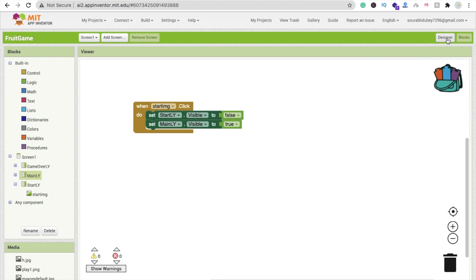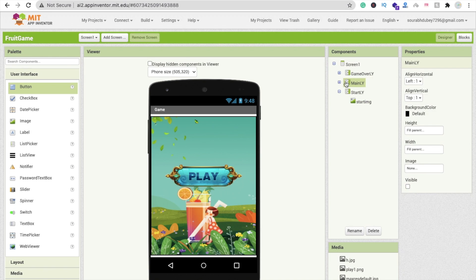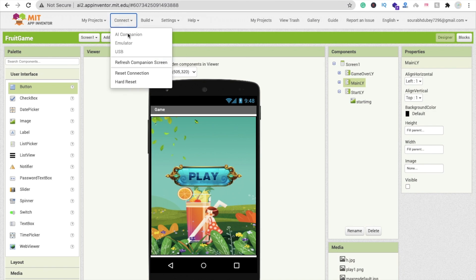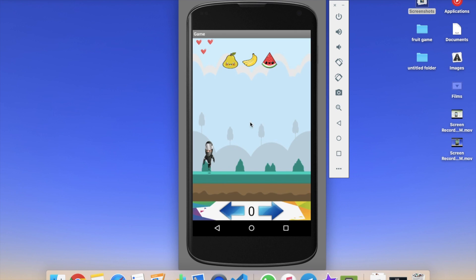Then set MainLayout's Visible property to true. So whenever someone clicks the play button, the start screen will hide and the main game layout will be displayed. Let's test it — you can see the start screen, click the play button, and the second game screen appears. The overall design is now complete.